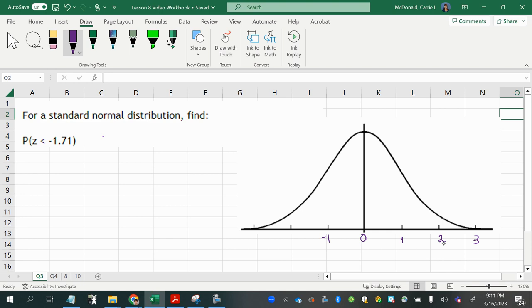Just one, two, three to the right, and negative one, negative two, negative three to the left. Because of that standard deviation of one that we have for the standard normal distribution.